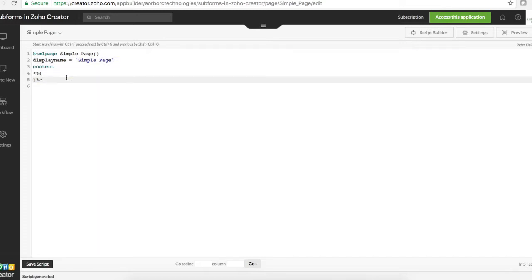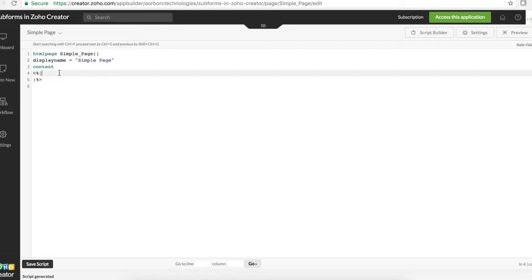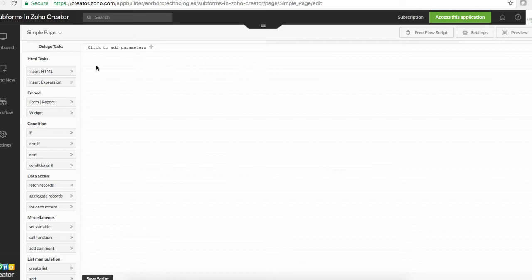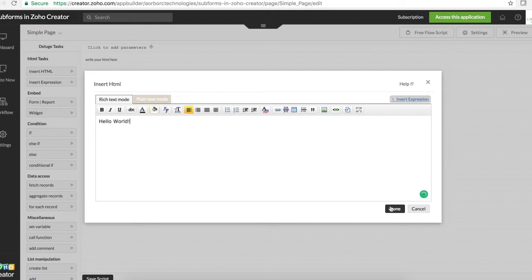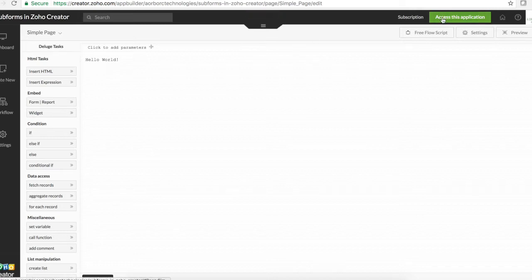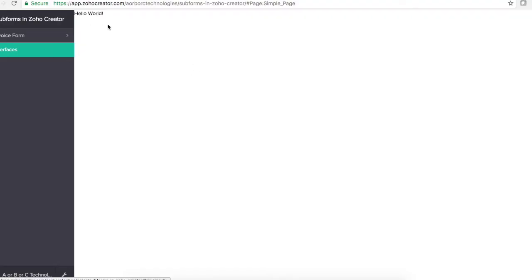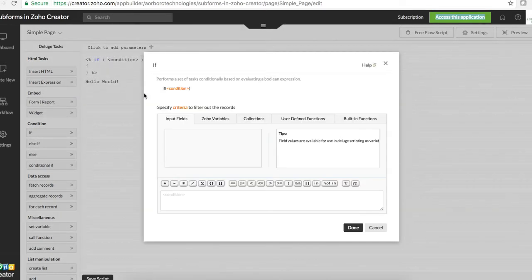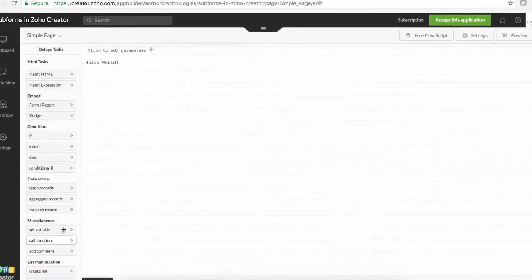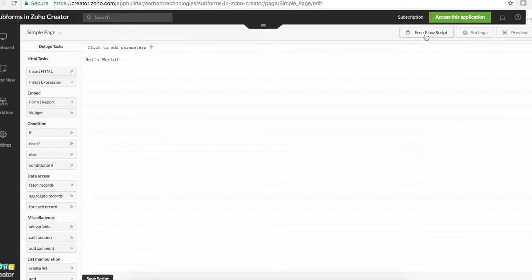Before we get started you should understand the basics of an HTML page, because we will be working fully in free flow. You can also go to Script Builder — if you use Script Builder you can insert HTML and write any text like 'hello world.' If I click save and access the application, I should see 'hello world' right there. That's how drag-and-drop HTML works in Script Builder, but I'm going to concentrate fully on free flow scripting because it's fairly easy and fast.